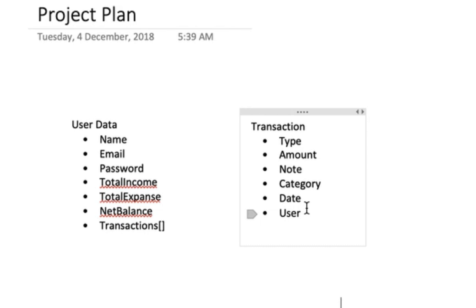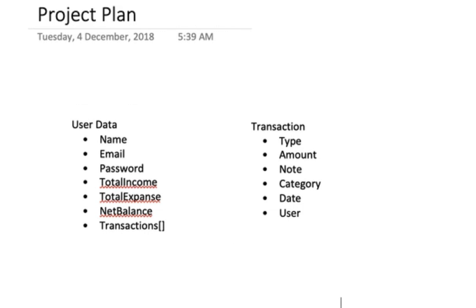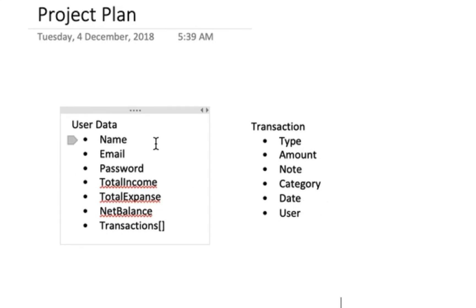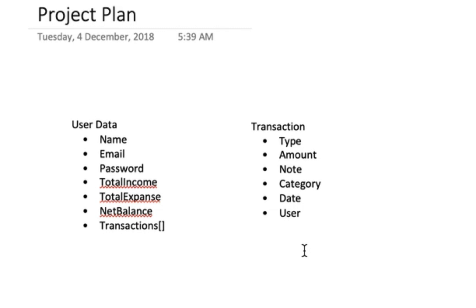We need to find the relationship - which user has which transaction. So the transaction relationship is one user to many transactions. The user can have multiple transactions. This is the basic data structure. For this simple project, we need these two objects: user and transaction.